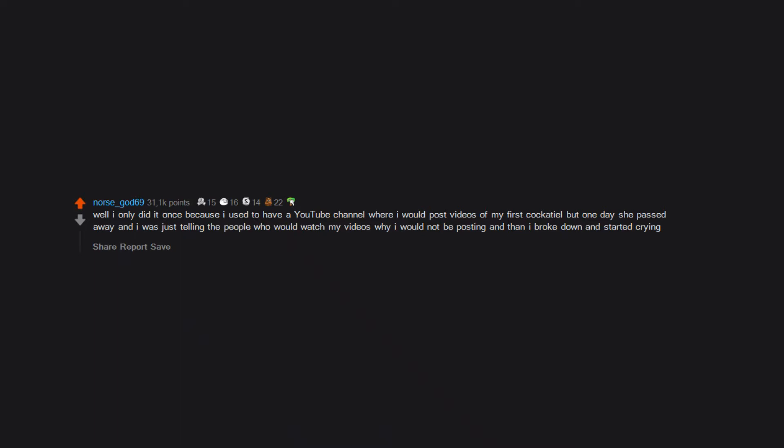I only did it once because I used to have a YouTube channel where I would post videos of my first cockatiel. But one day she passed away and I was just telling the people who would watch my videos why I would not be posting, and then I broke down and started crying.